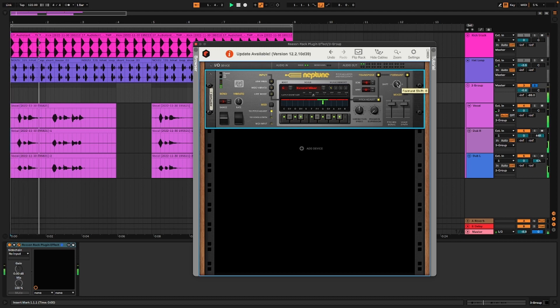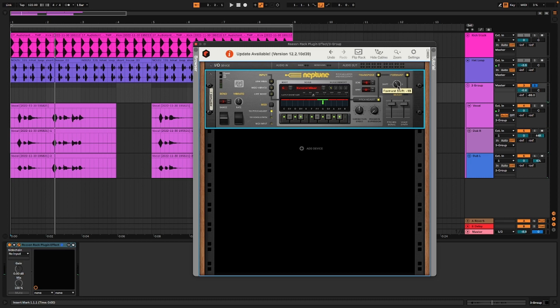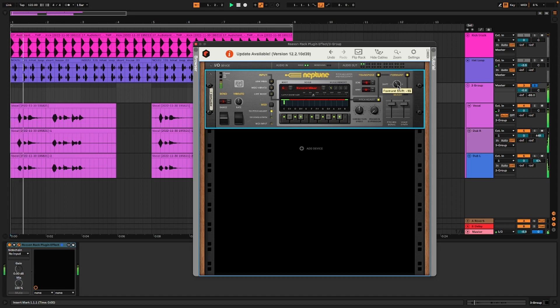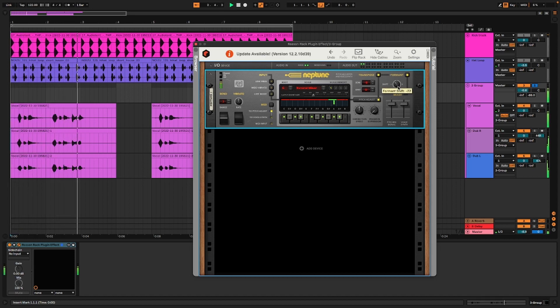Same thing with the envelopes and stuff on the other way that we're doing it through Ableton. We're going to mess with the formant and get it to sound better.